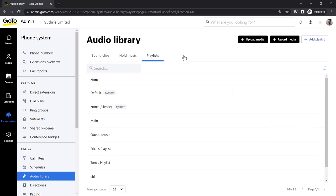Now that we know what is available in our audio library, let's change our default hold music in the default phone settings.